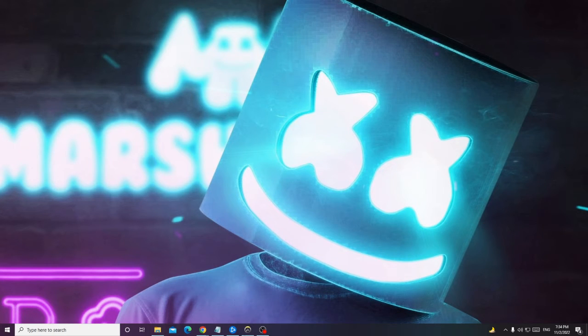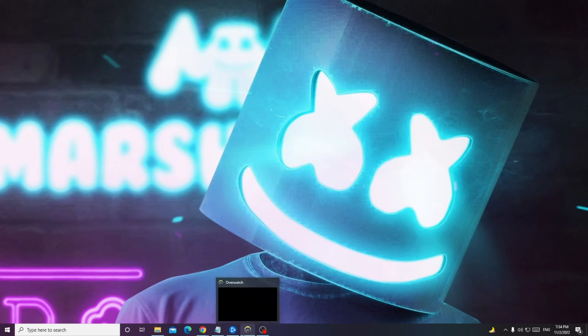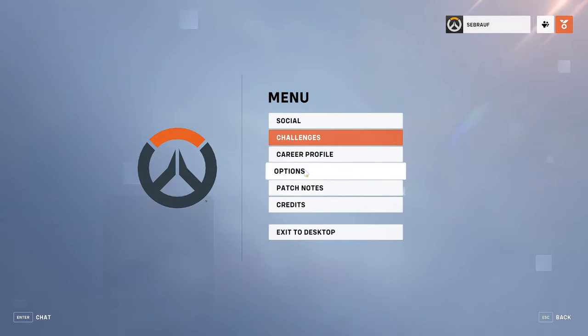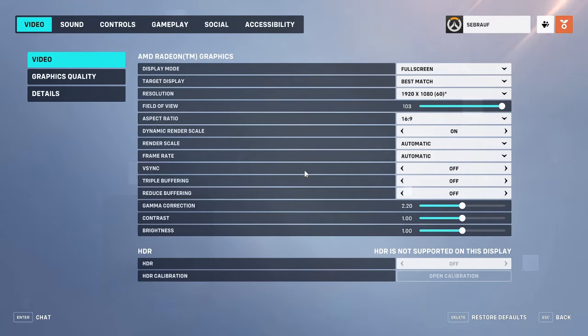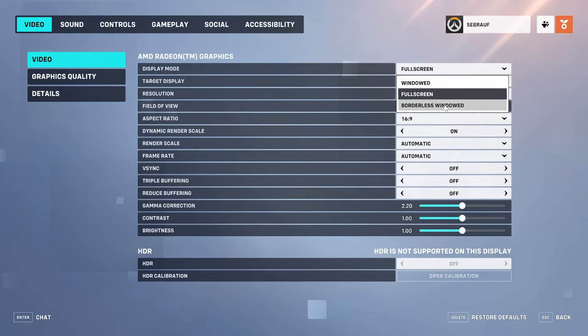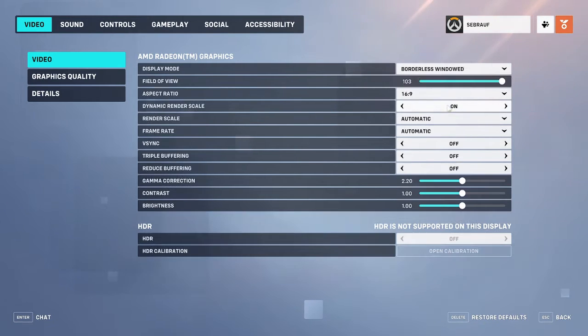The first thing you have to do is open Overwatch 2. On the very right-hand side at the bottom you will find the menu option — click on menu, then click on Options. In the display mode at the very top it should be set to full screen. What you can do is try borderless windowed — choose borderless windowed.